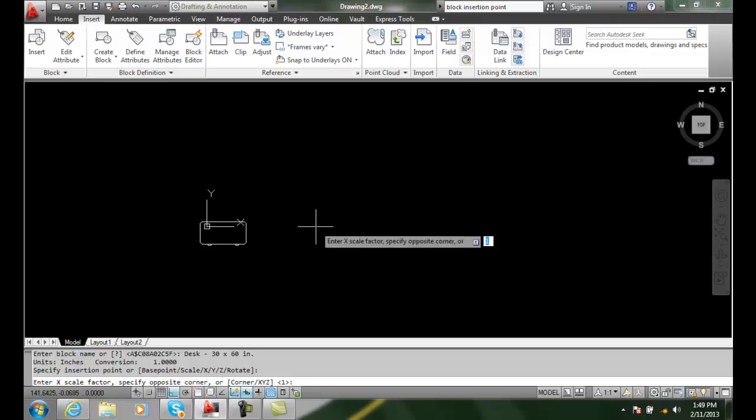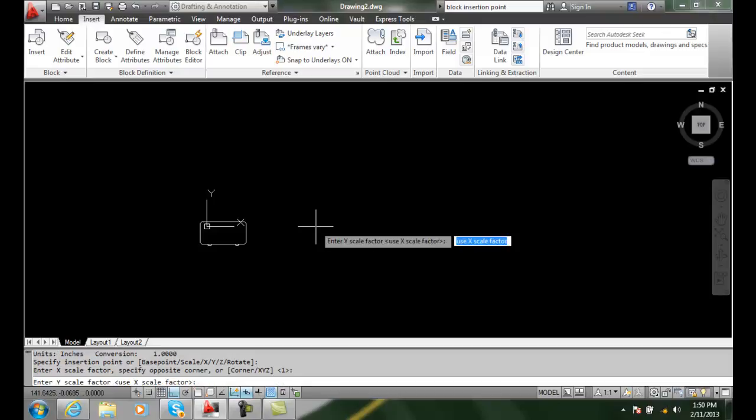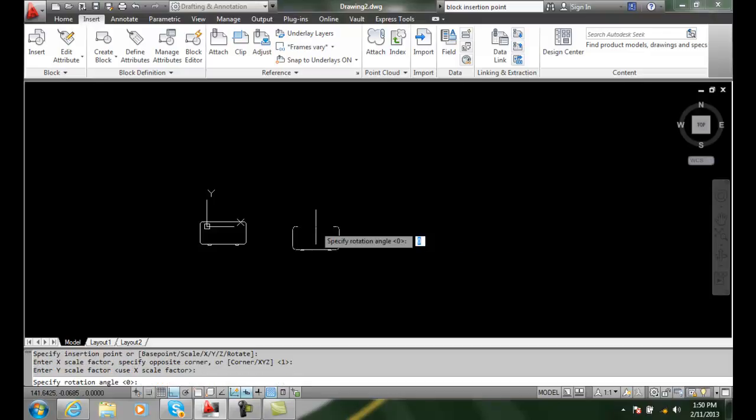And it will ask me for an x scale. And I'm going to, on my x scale say one. And on my y scale the same.